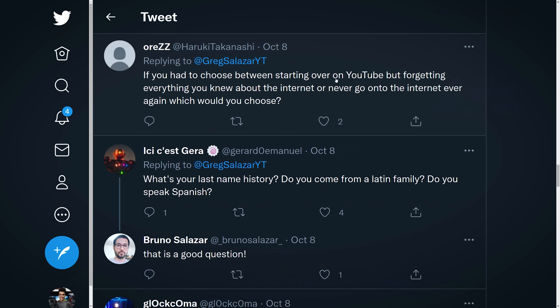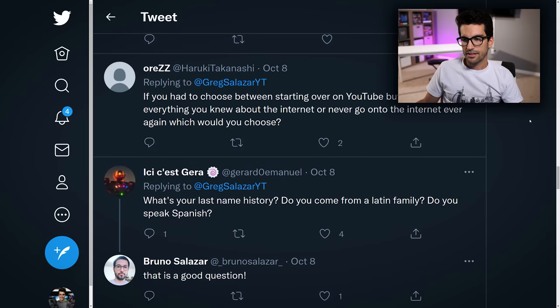Or ZZ asks: if you had to choose between starting over on YouTube but forgetting everything you knew about the internet, or never going onto the internet ever again — which would you choose? I don't really have a problem with starting over. It's the forgetting everything part. What I know now — I know that if I wanted to do this again I probably could pull it off. But the idea that I have to forget everything in the process — I don't like that. I don't want to give up what I've learned. So I guess I'm never going on the internet again.